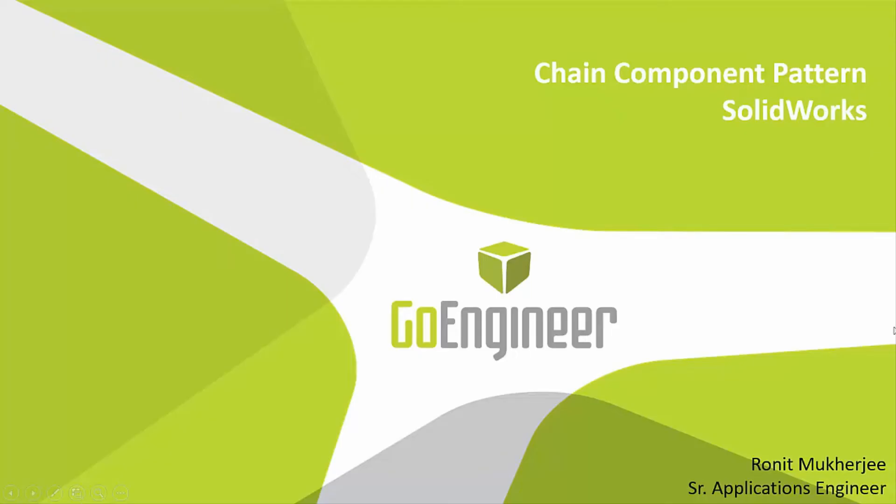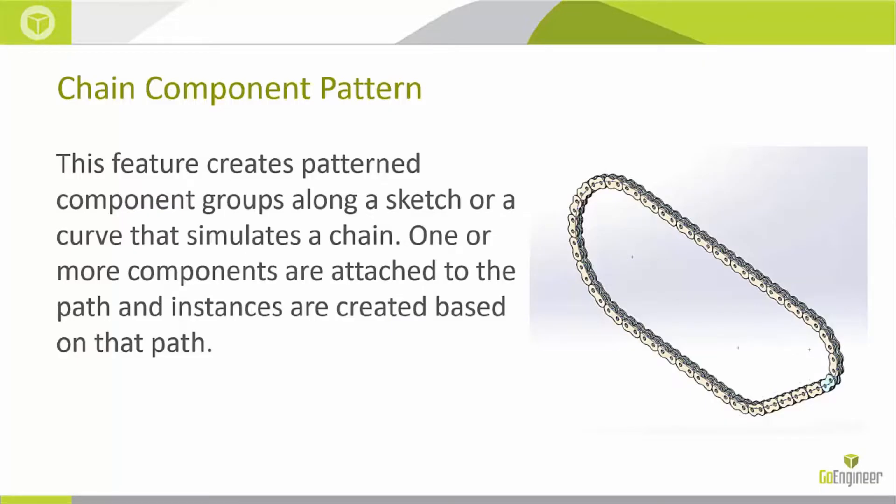Hi, my name is Ronit Mukherjee and I'm an Applications Engineer with GoEngineer. In today's Quick Tip video, I'm going to be showing you how to use the Chain Component Pattern tool in order to create a chain.